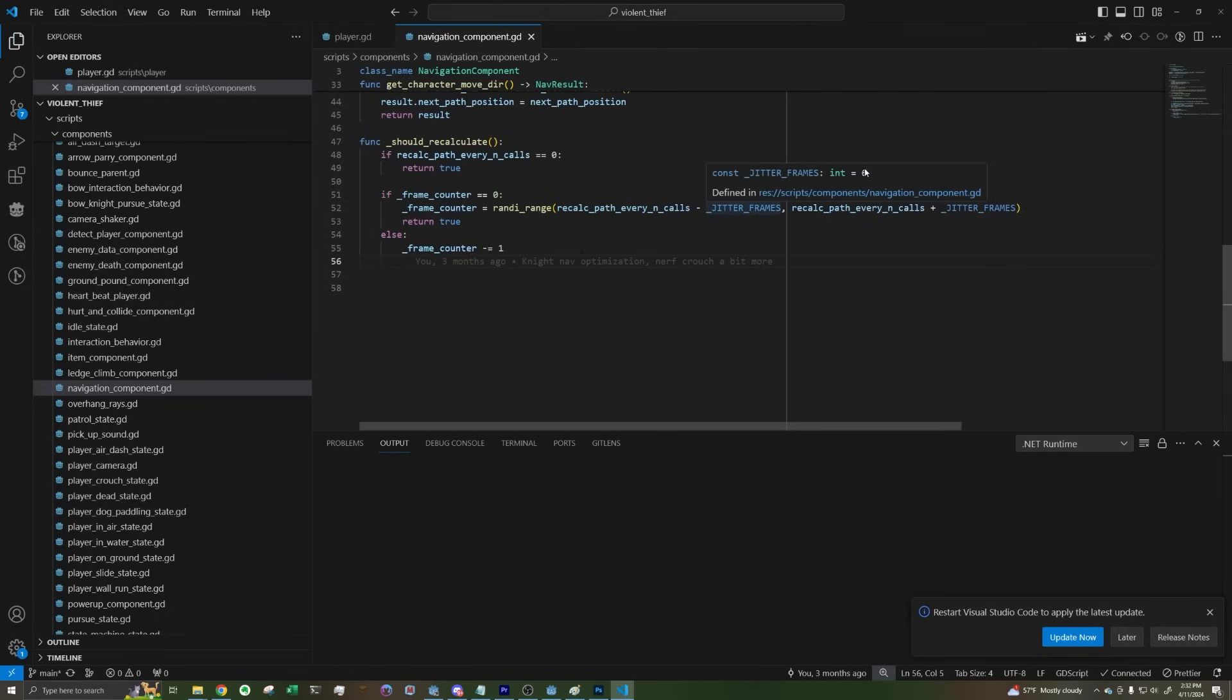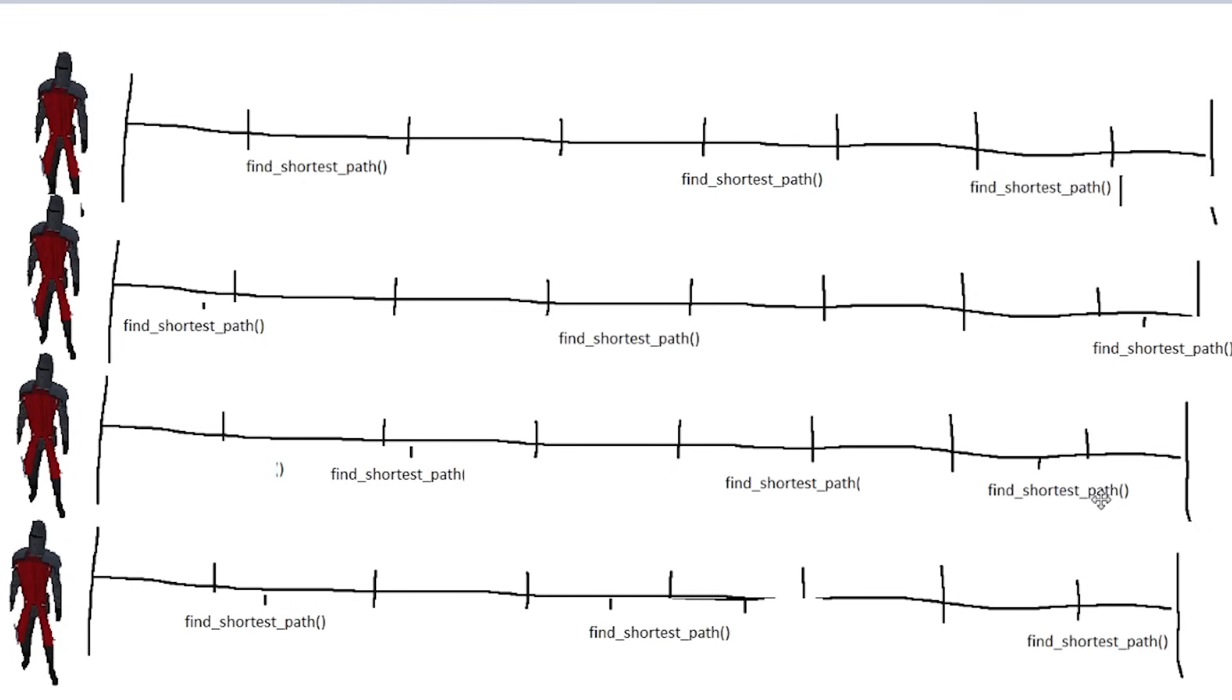Ideally, if we have multiple enemies chasing us at once, all their path calculations are spread out across time, so they basically happen at different frames. So what I did was add a random integer between negative 6 and 6 to the 20 tick update interval. With this method, some knights will update on the 20th tick, some on the 19th, some on the 21st, and so on. This makes all the path calculations nice and spread out over time instead of calculating everything all at once, which would surely cause a big stutter every once in a while.